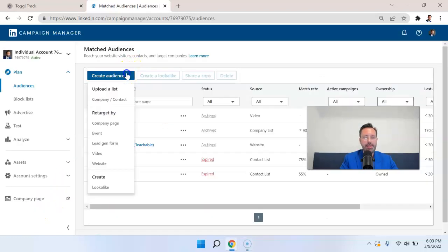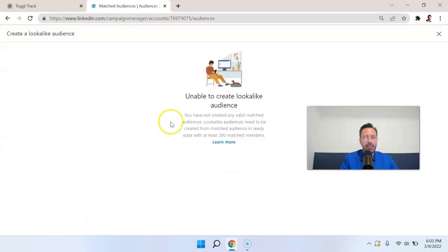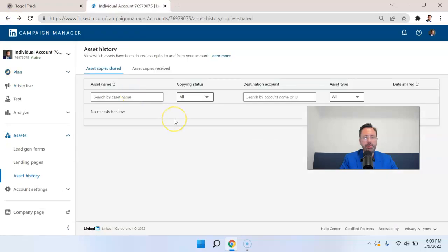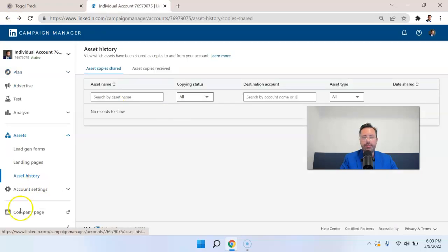The last option that we have here under audiences is lookalike. So I can click lookalike. And in this current account, I'm not able to do it, but you can build a lookalike audience similar to what you would do with Facebook.